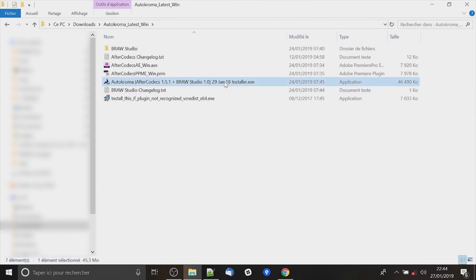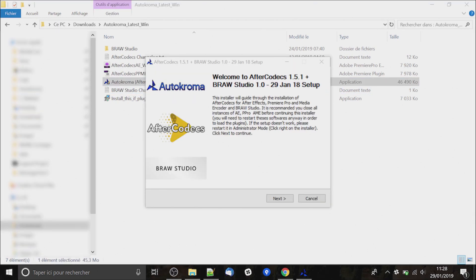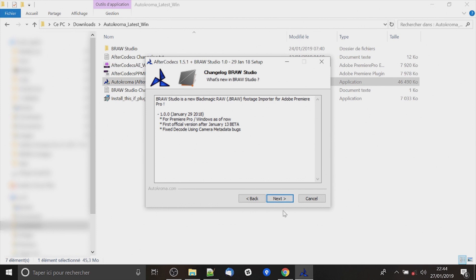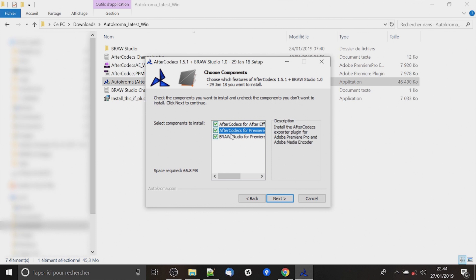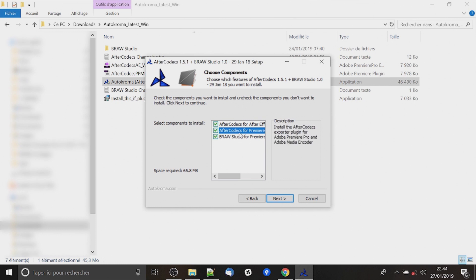The first is just to double click on the exe file and follow the steps next, next, next. Here there are some options for Aftercodex. It's another plugin that we sell with Artochroma. But if you have only license for Brow Studio, Aftercodex will be in trial mode.